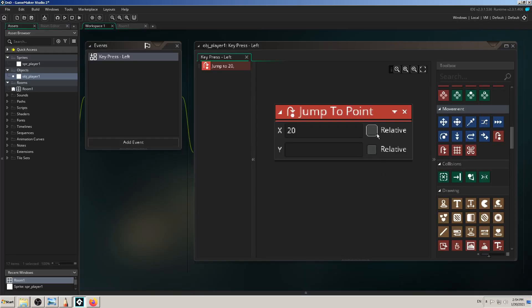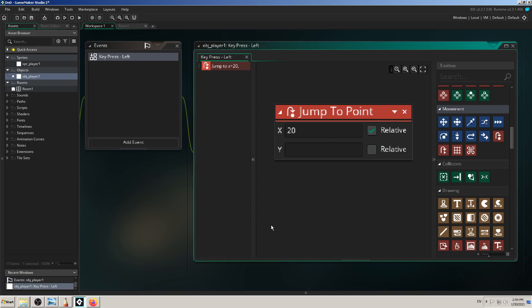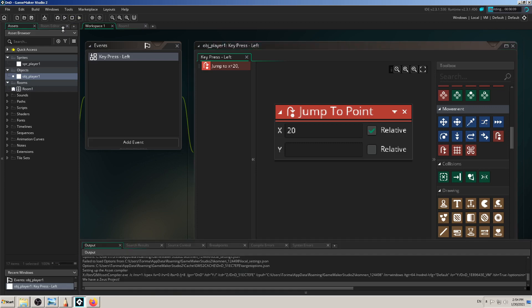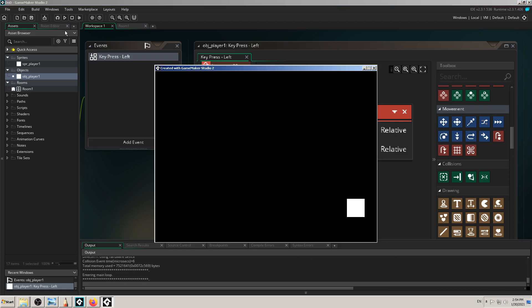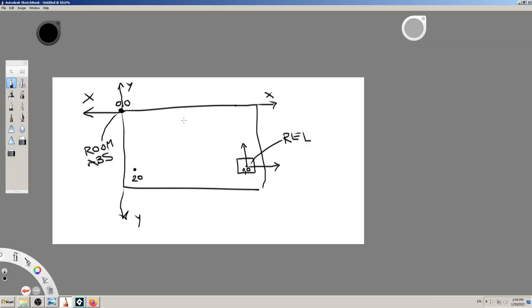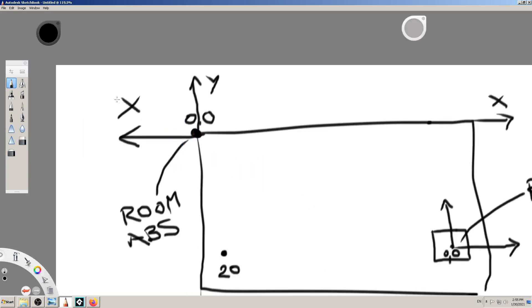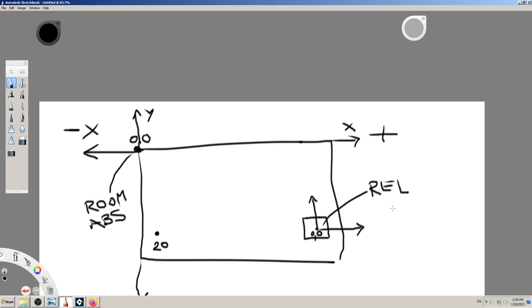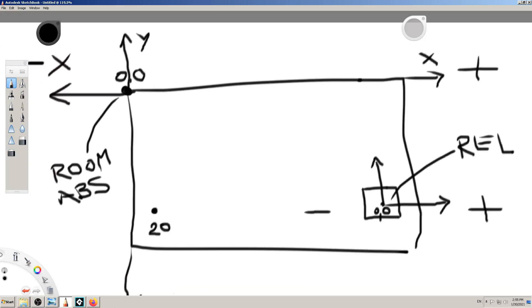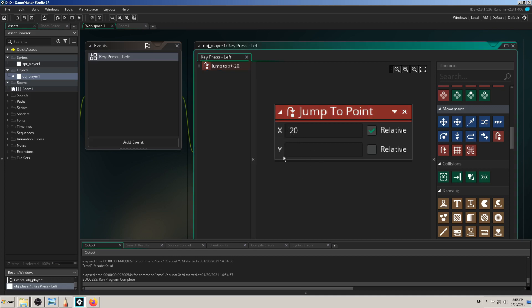It's very important not to mix absolute and relative coordinates. To use relative coordinates in GameMaker Studio drag-and-drop blocks, all you have to do is check the 'Relative' checkbox in the block. Let's see what happens now.